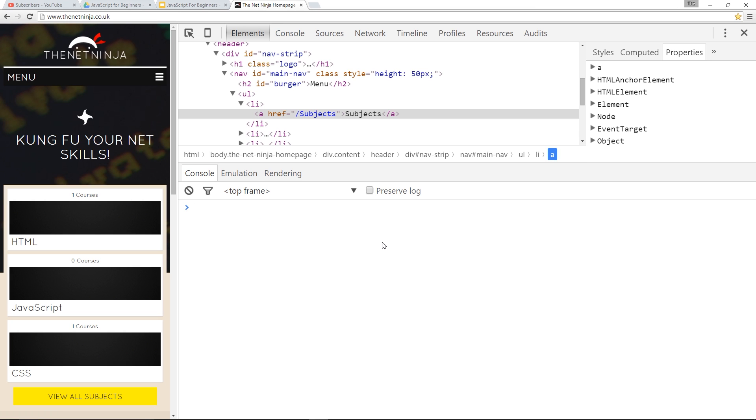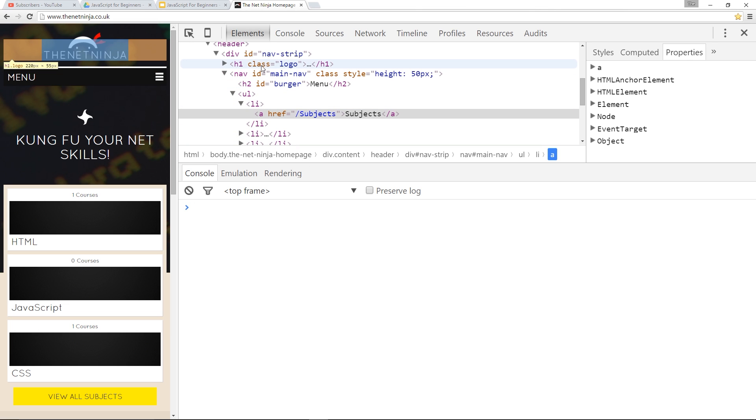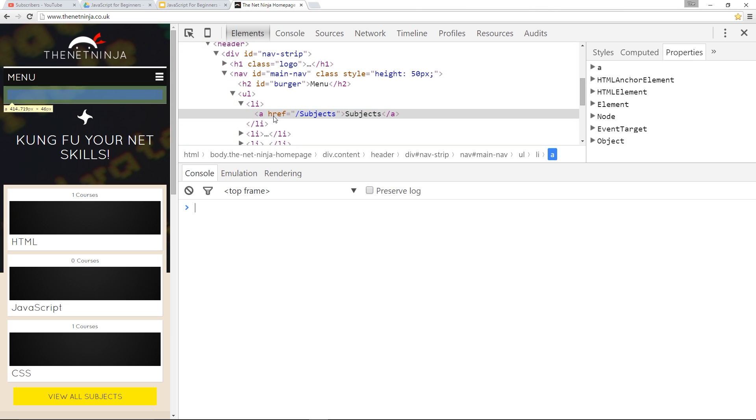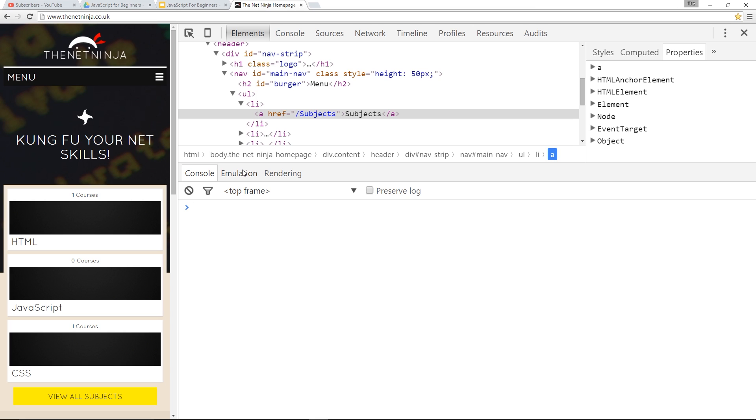In this video I want to show you how we can grab elements and then change their attributes like id, class, href, etc. To do that we have to follow two steps: first grab whichever element we want, then use one of two methods - either setAttribute or getAttribute to either change or read the attribute value.